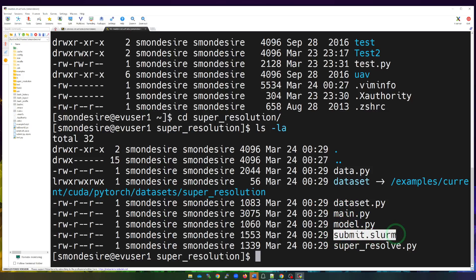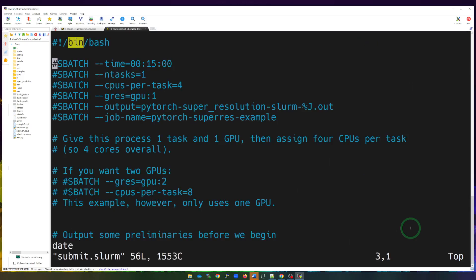You cannot just run Python directly — you need to make a reservation. The Slurm script has all the commands and settings we want to give the Slurm scheduler to make the reservation and execute the code. Let's go ahead and open up this script to see what's inside. I'll use VI and type in the submit script name to open it.